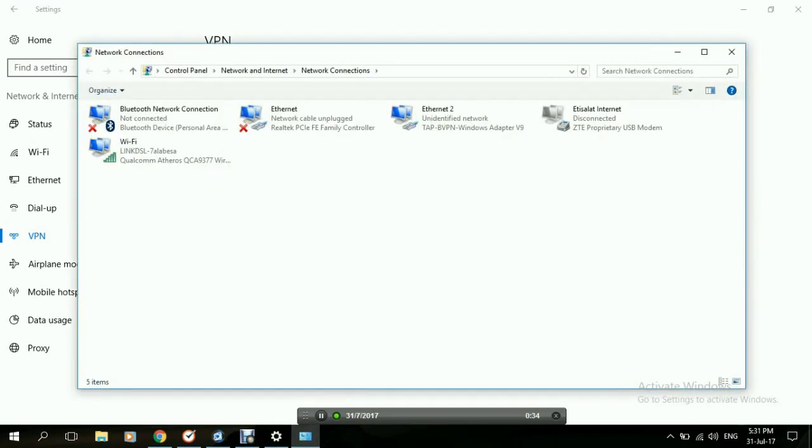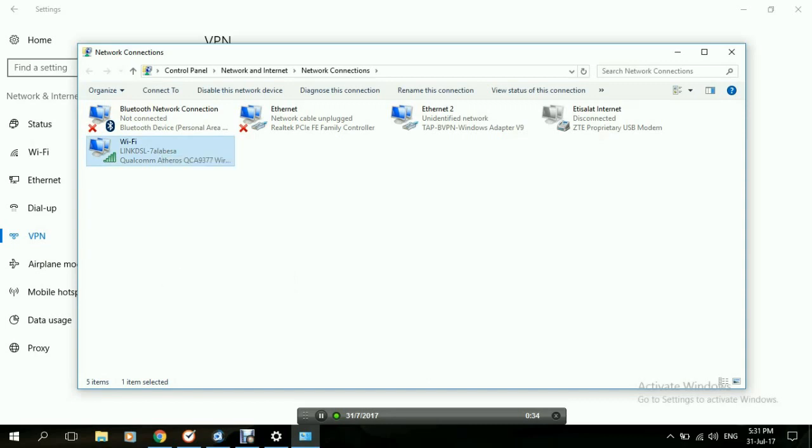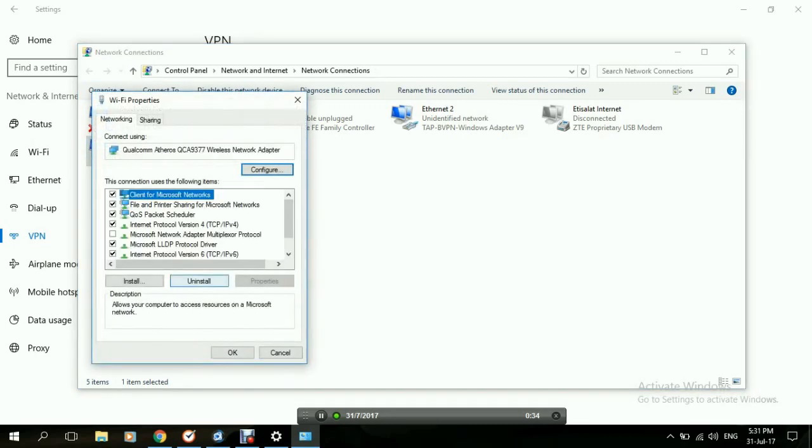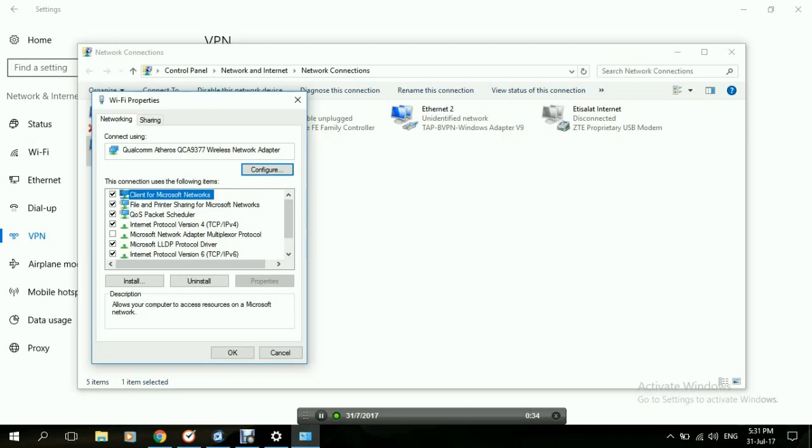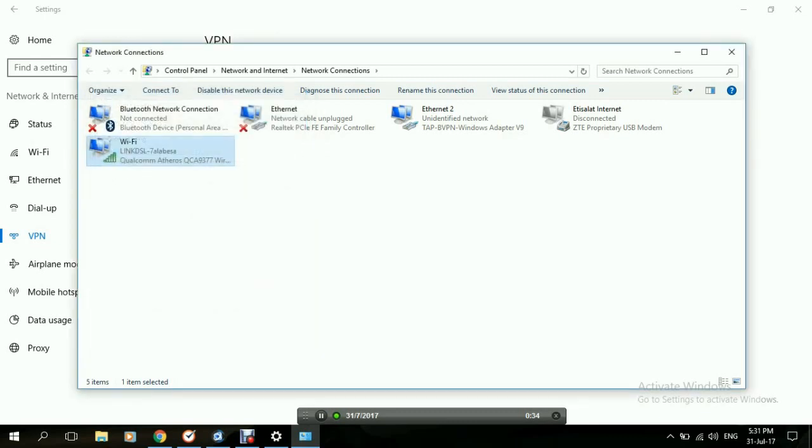This will open the window displaying all the internet connections available. Go to the one that you usually use, right click on it and go down to properties. On the properties window you'll find a list of protocols being used. Go down to internet protocol version 6 or TCP over IPv6 and uncheck the box next to it, then click on OK and you're done.